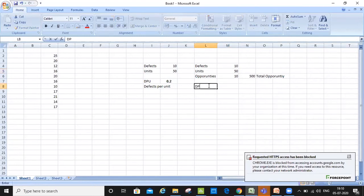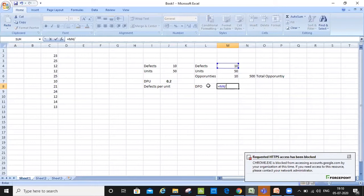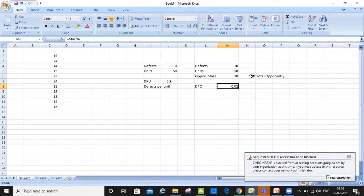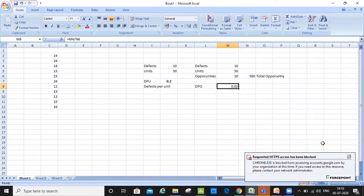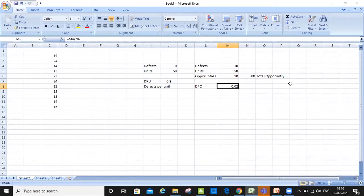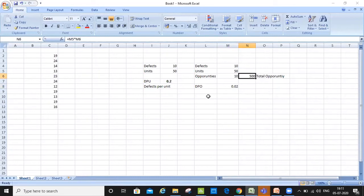If I want to calculate DPO, which is defects per opportunity — not defects per unit — I know my defects is 10 and my total opportunity is 500. So here my DPO becomes 0.02, defects per opportunity. That is the difference between DPU and DPO. The DPO formula says defects divided by total opportunity. Therefore I divided the defects by the total opportunity, which is 500, and that is DPO.